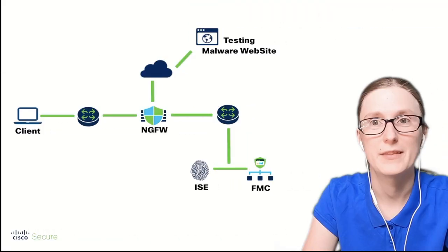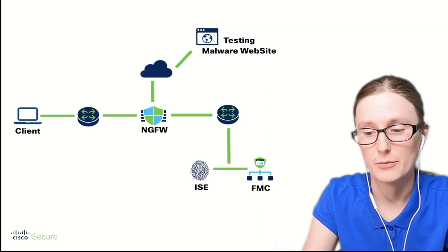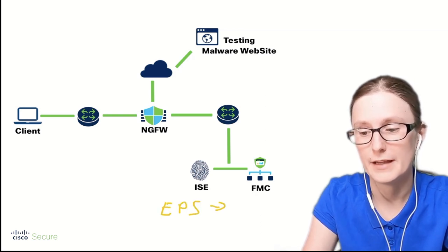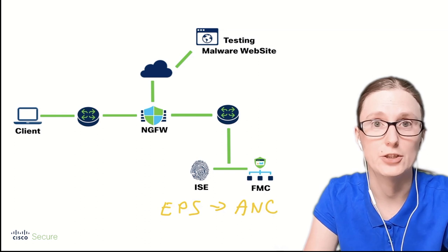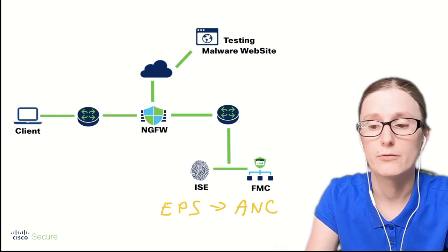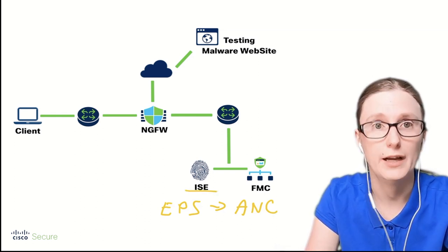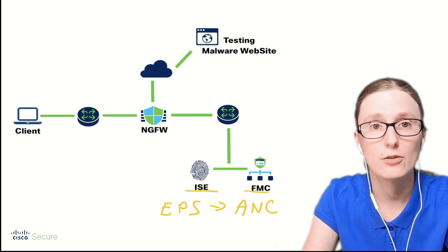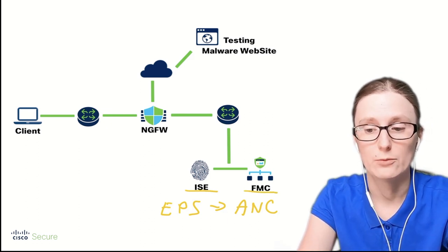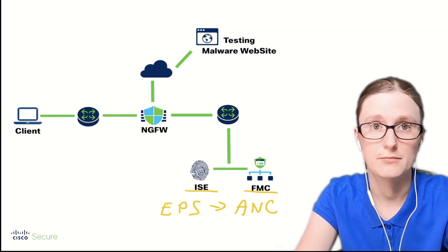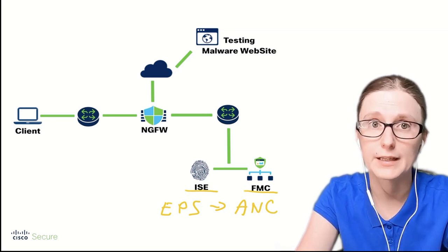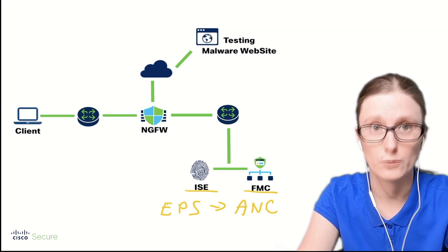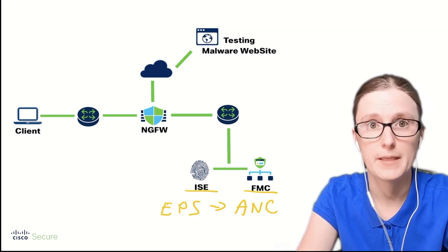As part of the migration from EPS to ANC remediation, we need to reconfigure following elements in the network: Cisco ISE and Cisco FMC. Once we reconfigure those two components, we can validate that the remediation action can continue working as it used to with EPS.